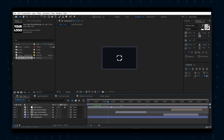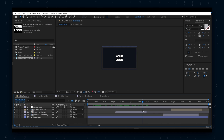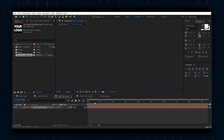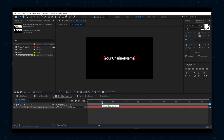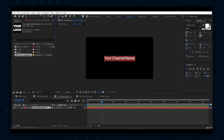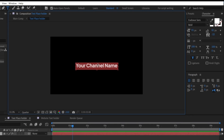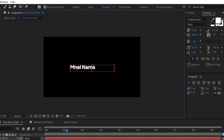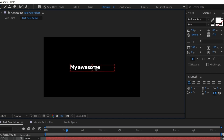Go to the main comp timeline and see the logo changes. Now let's edit the channel or brand text — head over to the text placeholder composition and double click the text. From here you can change the text font, size, and much more. Once you are done with the editing, go back to the timeline of the main comp to see the changes.